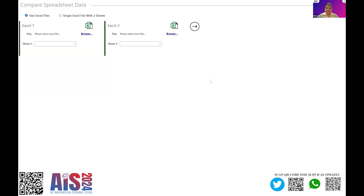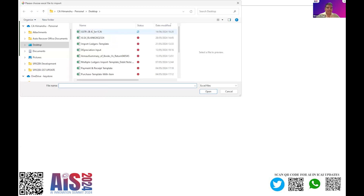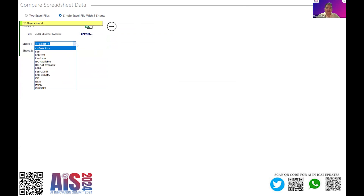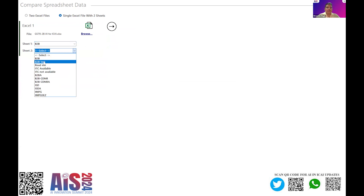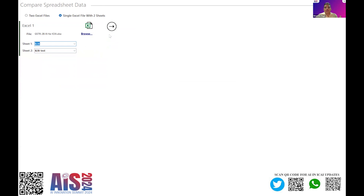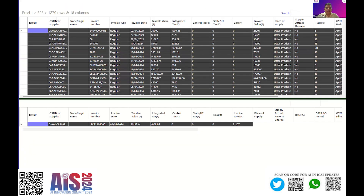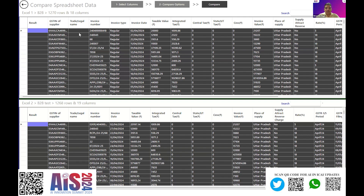I hope my screen is visible. I am going to import one Excel file related to GST — GSTR-2B data. I have just imported that Excel file and it has two sheets: one is B2B and another is B2B test. Now we will compare the two data sets. It has loaded the two Excel sheets. In the first part there is a data sheet containing 1,270 rows, and in the second part it is containing 1,268 rows.